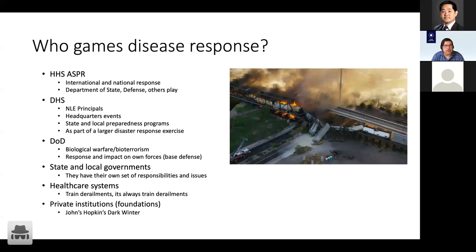State and local governments are also involved. There's a whole push down from DHS on training programs using games and exercises — more tabletop discussion kinds of things. There are grant programs that have state and local governments doing a whole variety of disaster response preparedness drills, and obviously one of those would be disease response.